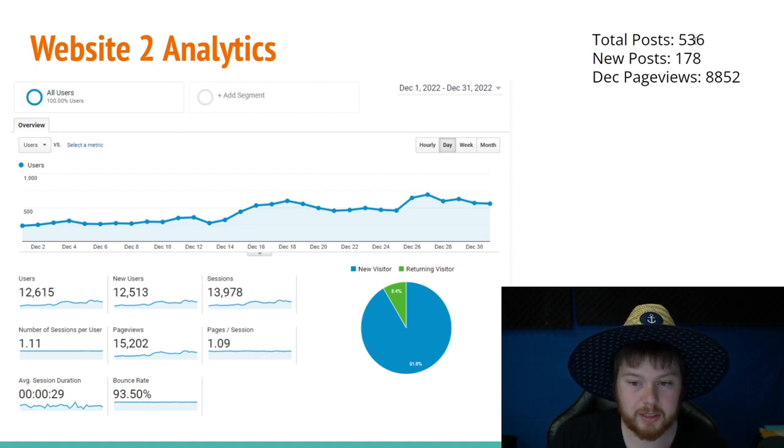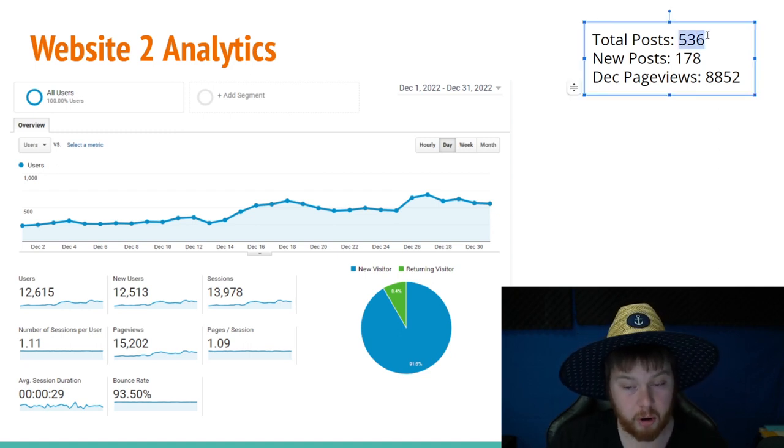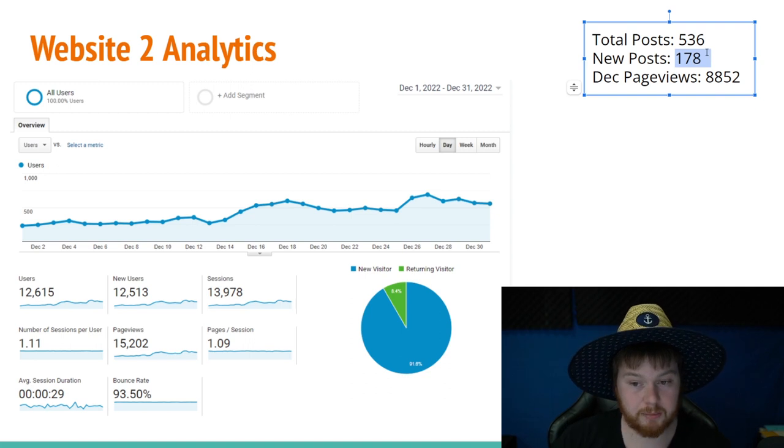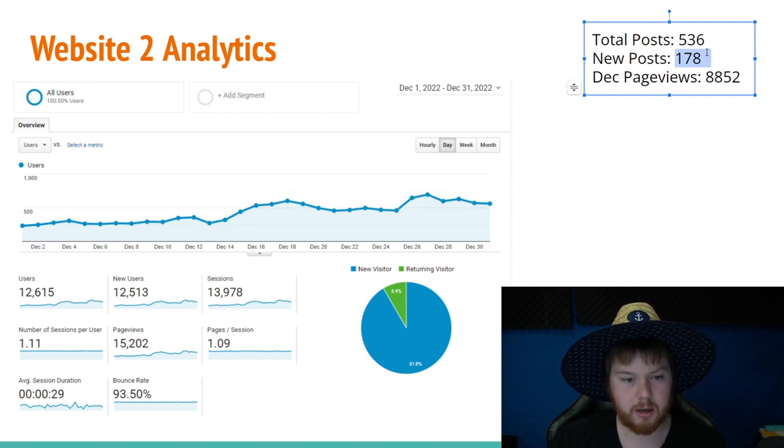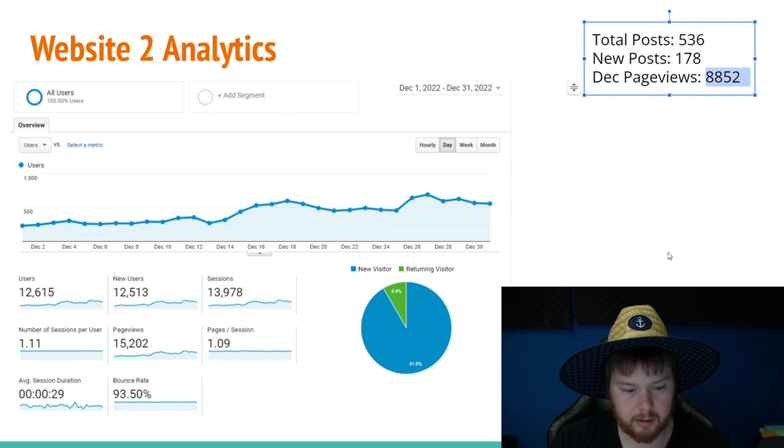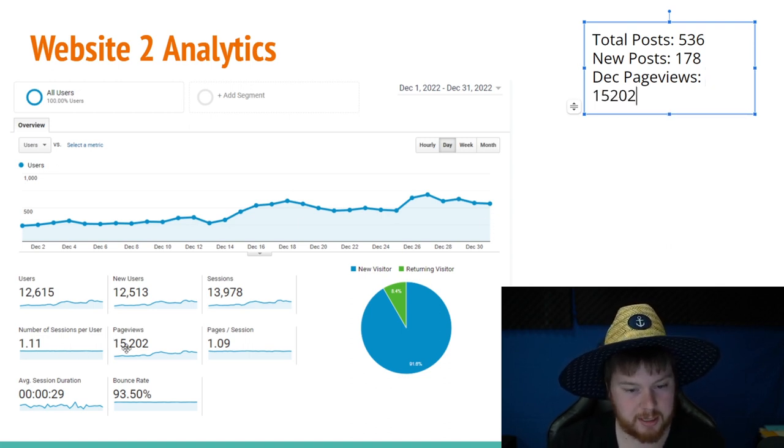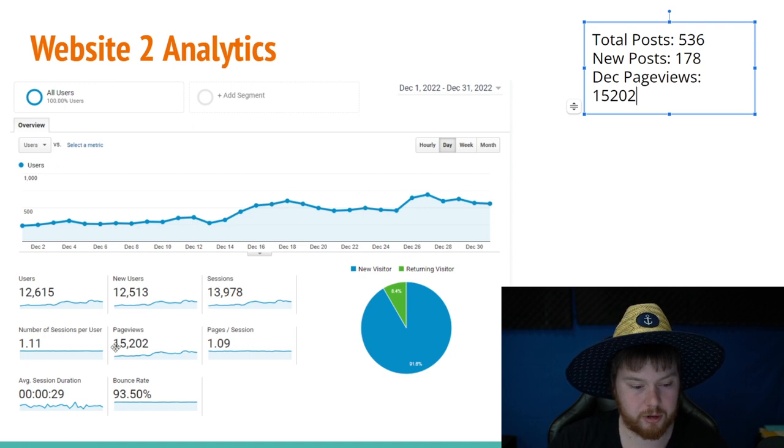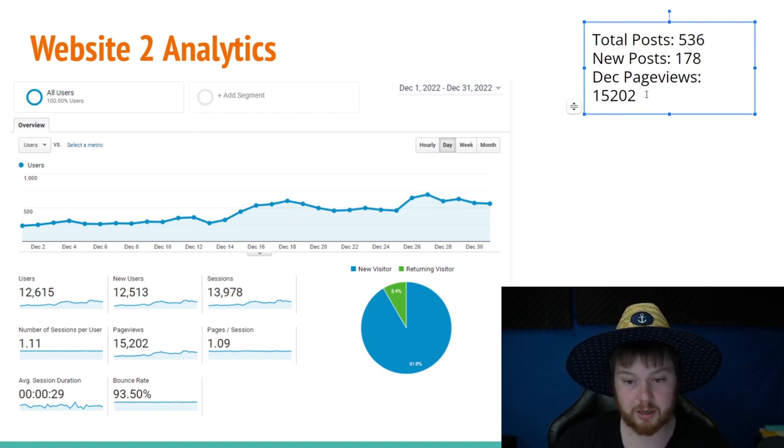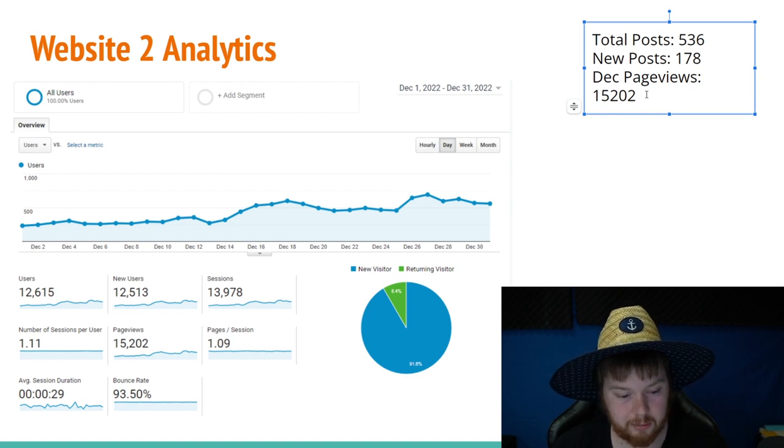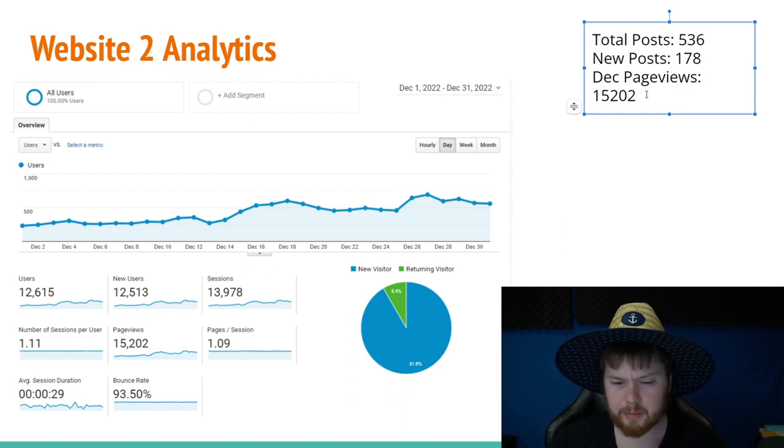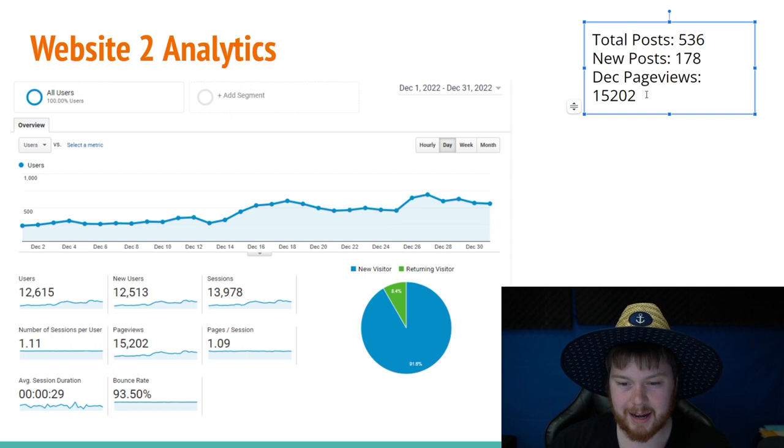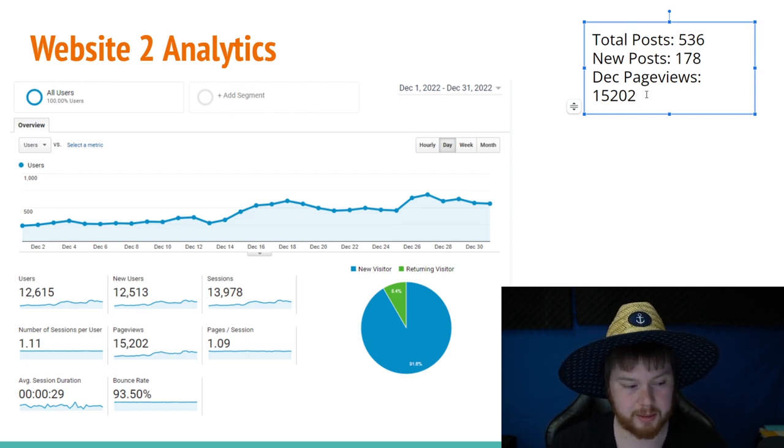But one thing I will say is that there are now over 500 posts on this website. And last month, I added 178 new posts. This number is actually not right. This is actually, it should be 15,202. You can see here, December 1st through December 31st, 15,000 page views, which going from 8 to 15, I actually doubled the traffic. That's crazy. I'm really optimistic about this site, and I'm really excited to see how it performs in the next couple months.